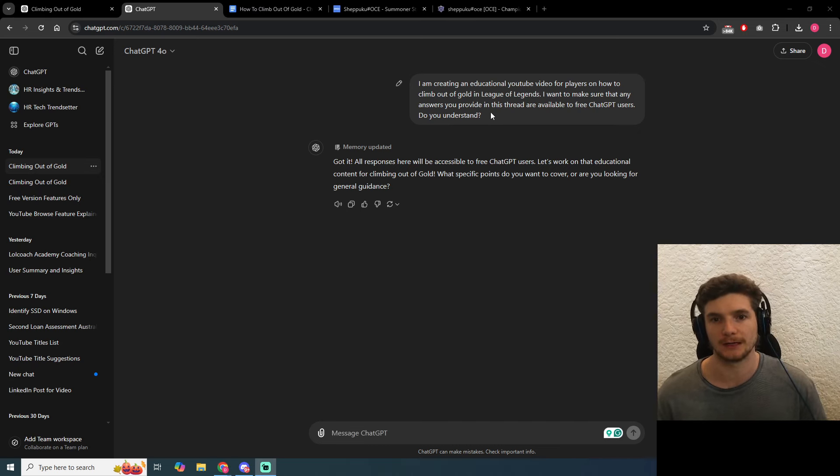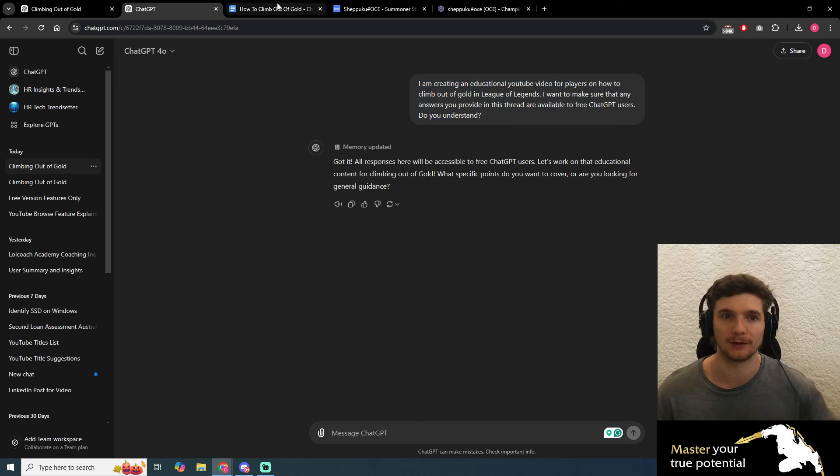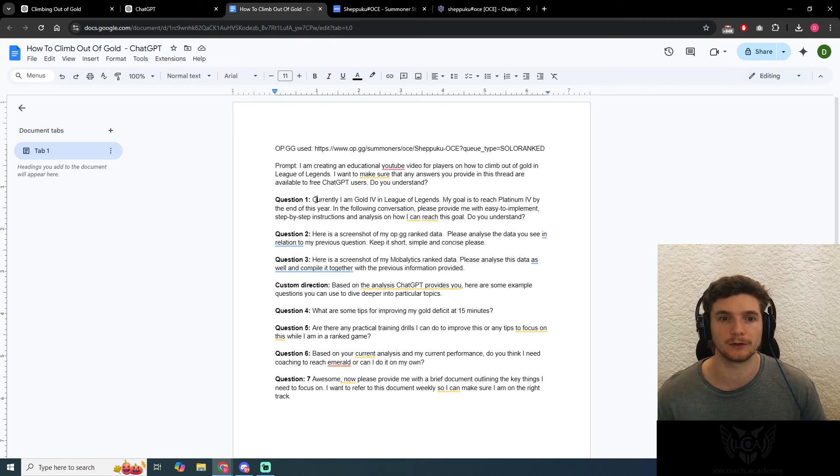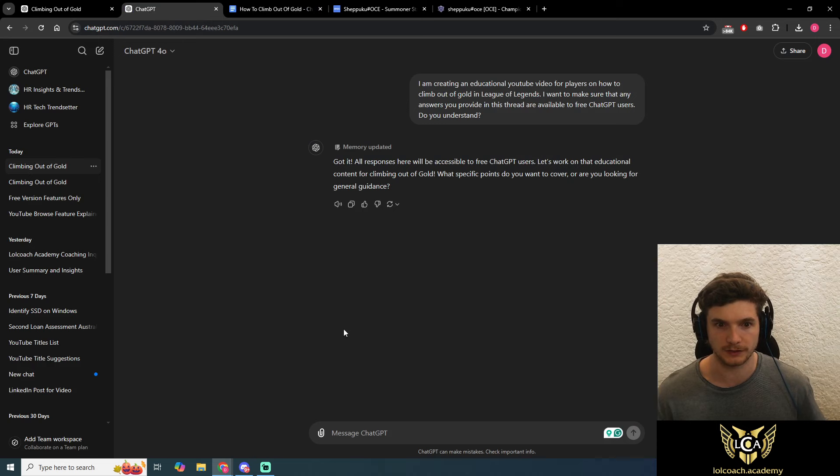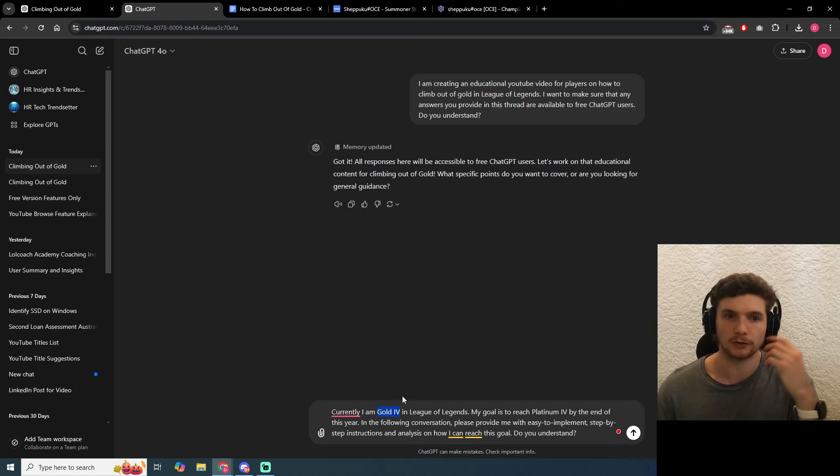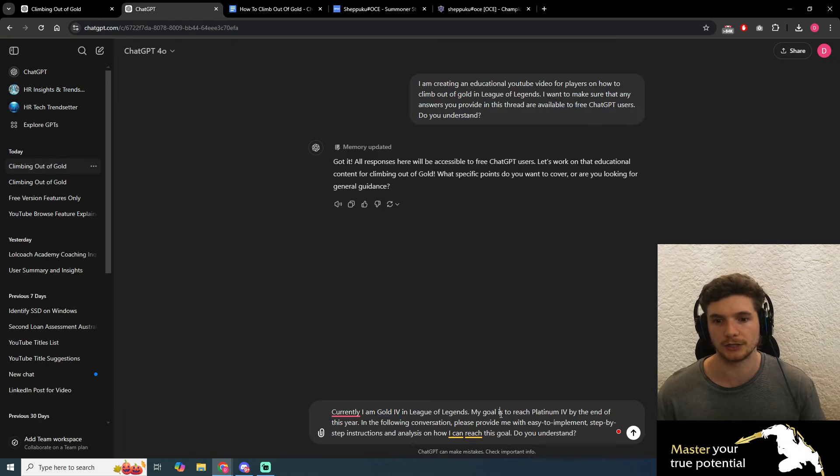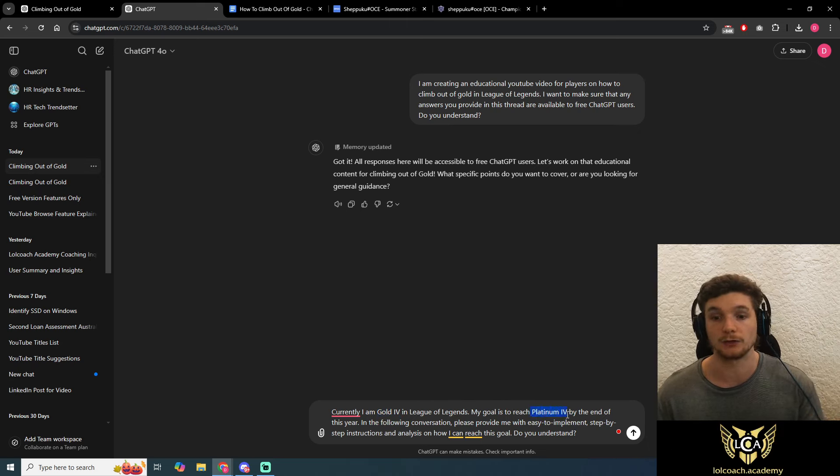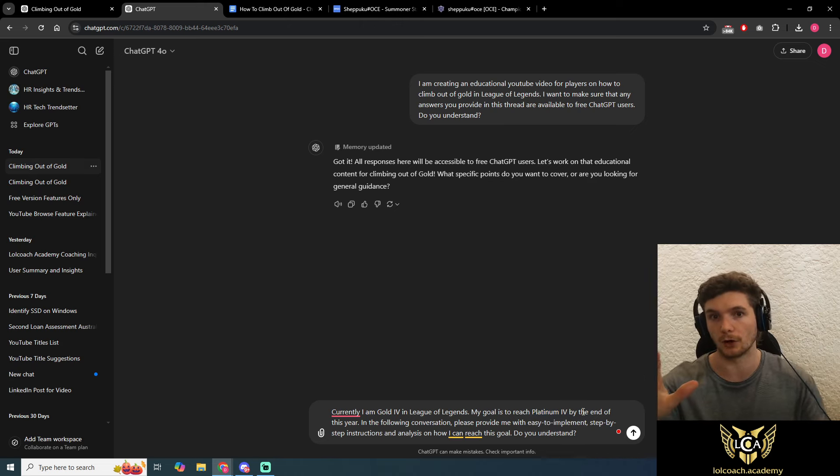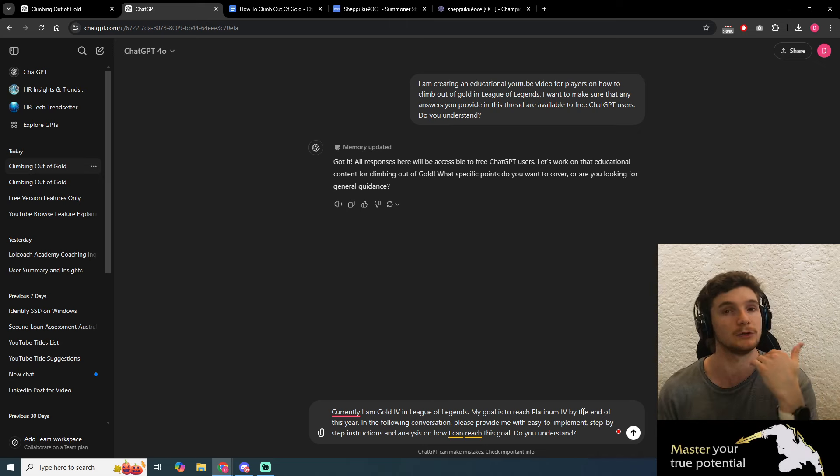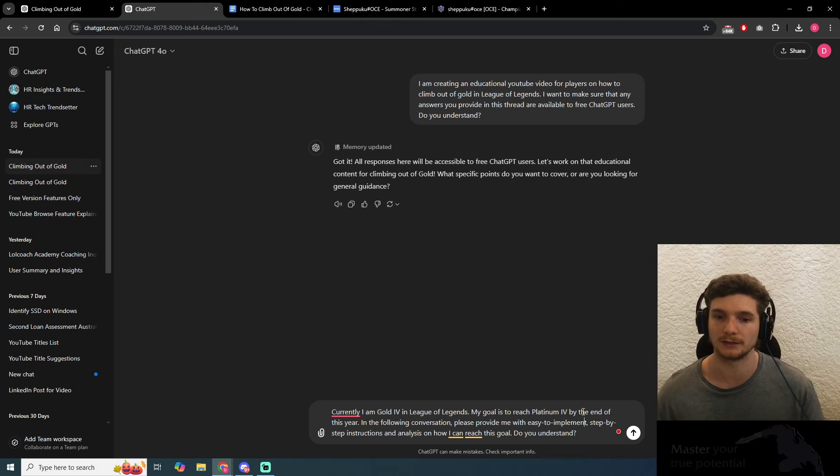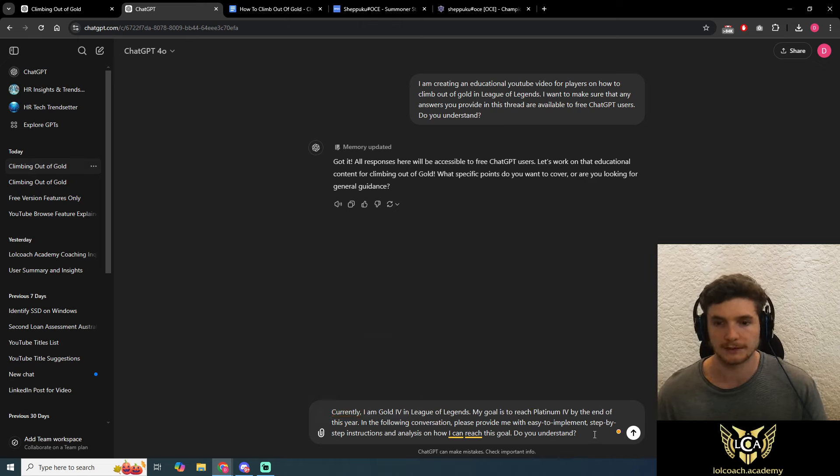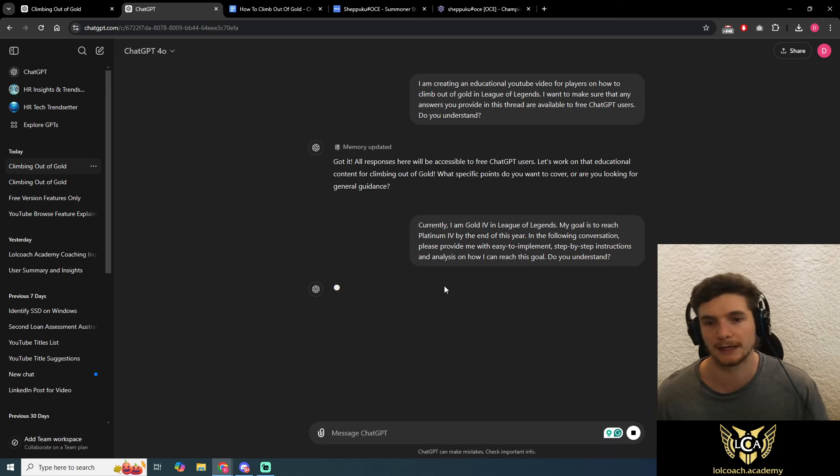Let's get into it. You're not going to put this prompt in yourself because I'm doing this for the video. We're taking question one first. You can copy and paste this, but please edit the rank you're currently at. For this example, I'm using a gold 4 account of a student I'm coaching. Put in whatever rank you're currently at, your goal rank, and a time period. This helps keep you accountable. Simply click enter.